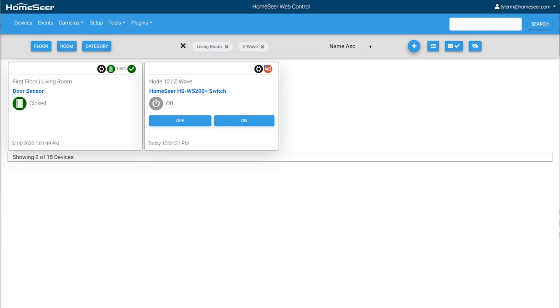Once a device has been added to HS4, it will be visible from within the device list. Your devices will be displayed in the all-new Grid view with the Floor and Room values and device name shown in the top left of each card. The main device feature will be below the name and any additional features at the top right.